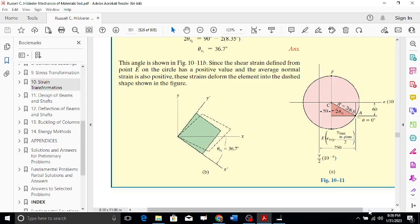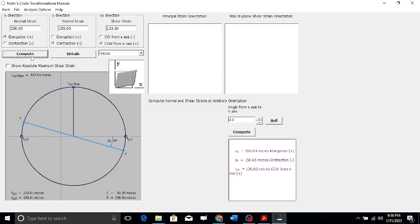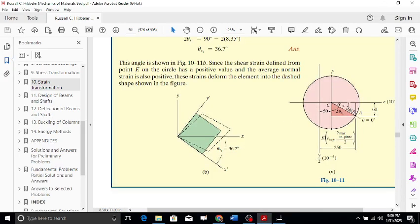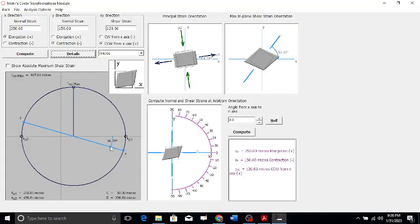After putting in the values, the software response shows two theta p1. The principal strain angle on the element is always half, so if two theta p1 is 16.7 degrees, then theta p1 is 8.35 degrees. Going to the negative side: 90 degrees minus 16.7 gives 73.3 degrees.